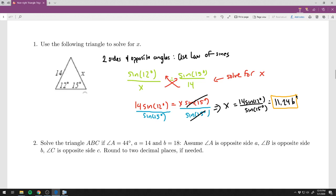A reminder: this isn't a right triangle, so you have to use the Law of Sines or Cosines — you can't use SOHCAHTOA or the Pythagorean theorem here.